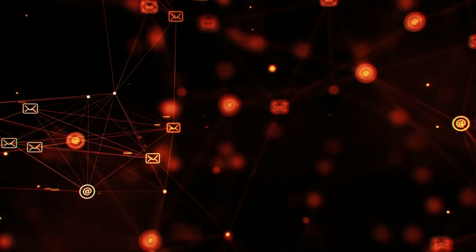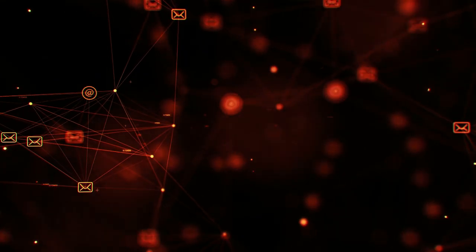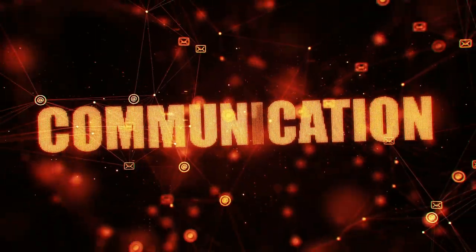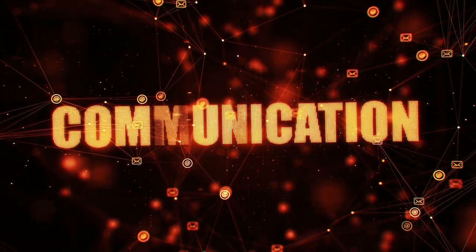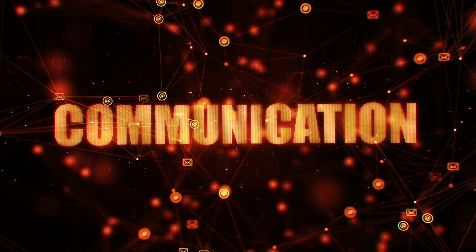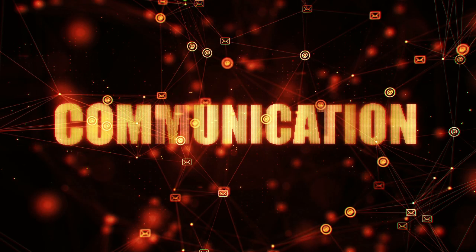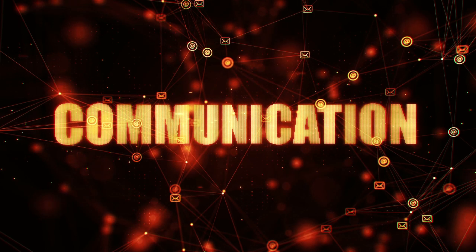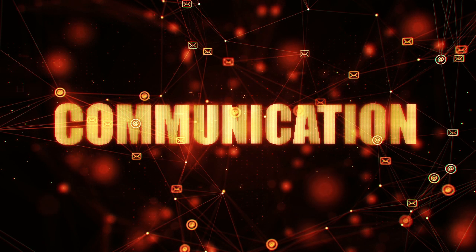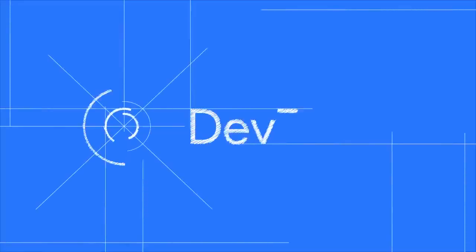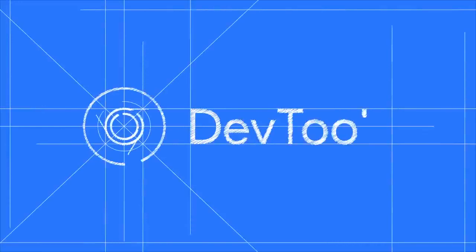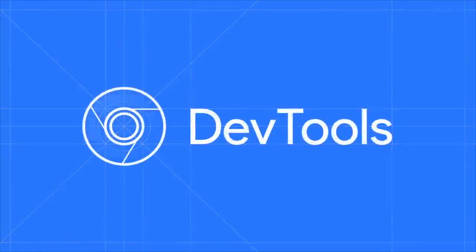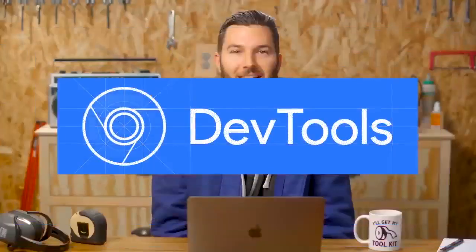What is the simple definition of network? A network constitutes two or more computers that are linked in order to share resources such as printers, CDs, exchange files, or electronic communication. The computers on the network may be linked through cables, telephone lines, radio waves, satellites, or infrared light beams.